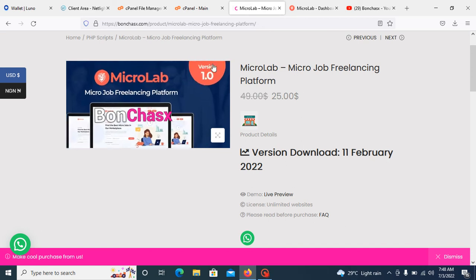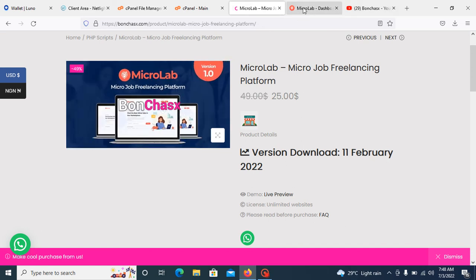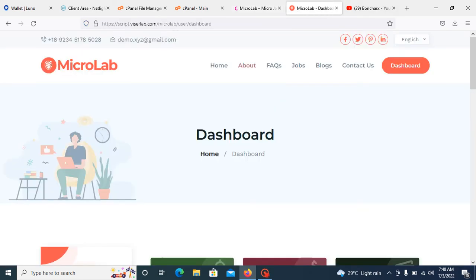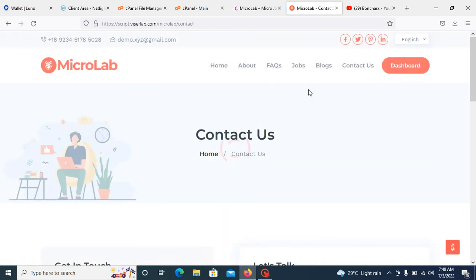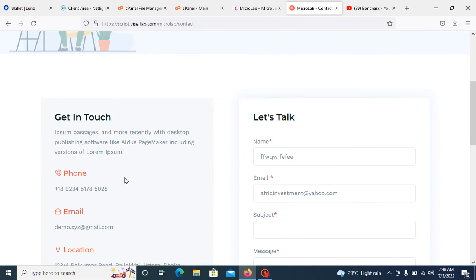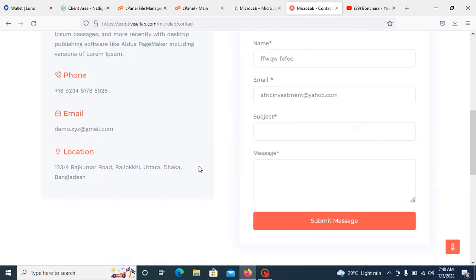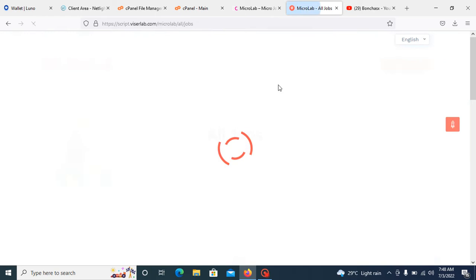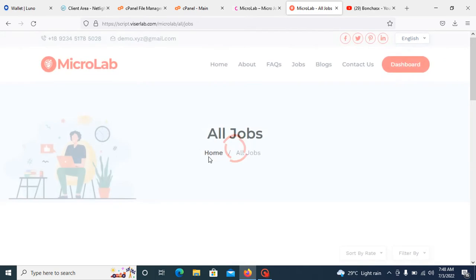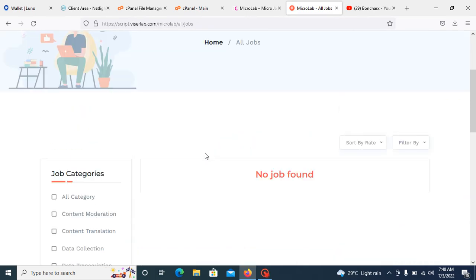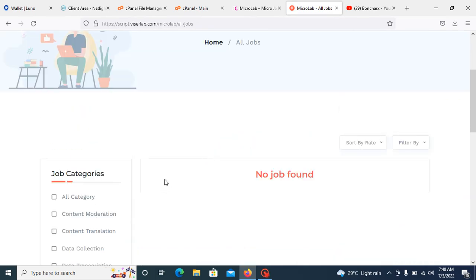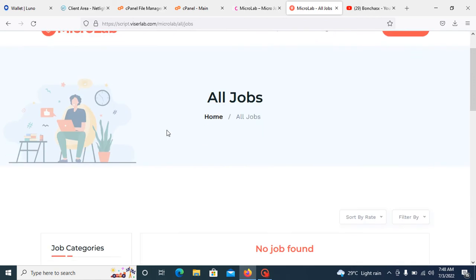This is version 1.0, the latest version from Code Canyon. Let's go to the contact us page. You can see everything is okay right here. Without wasting much time, let's go to our cPanel so I can start showing you how to install this script.